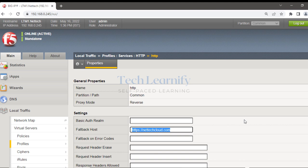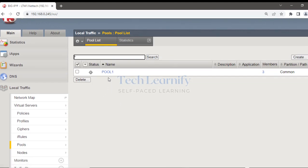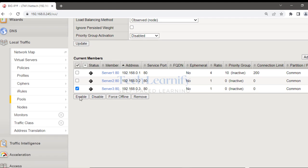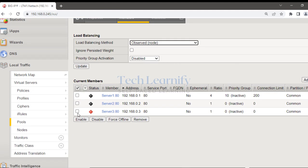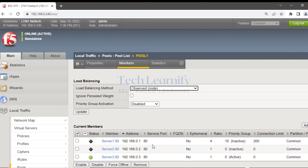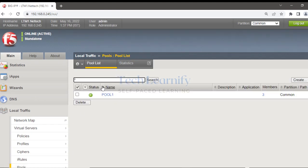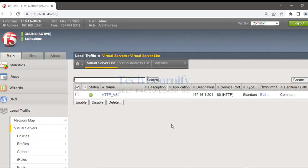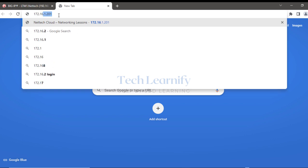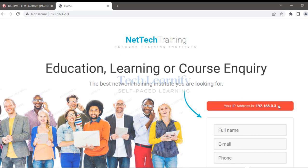Let me quickly show you what happens if I bring one server back. I'll enable one server — and now the pool status will change, and this will change the status of the virtual server. The prerequisite is at least one active member in the pool. Now if I try to access the virtual server IP 201, there is no iRule execution, no fallback host — the iRule is only executed when all members are down.